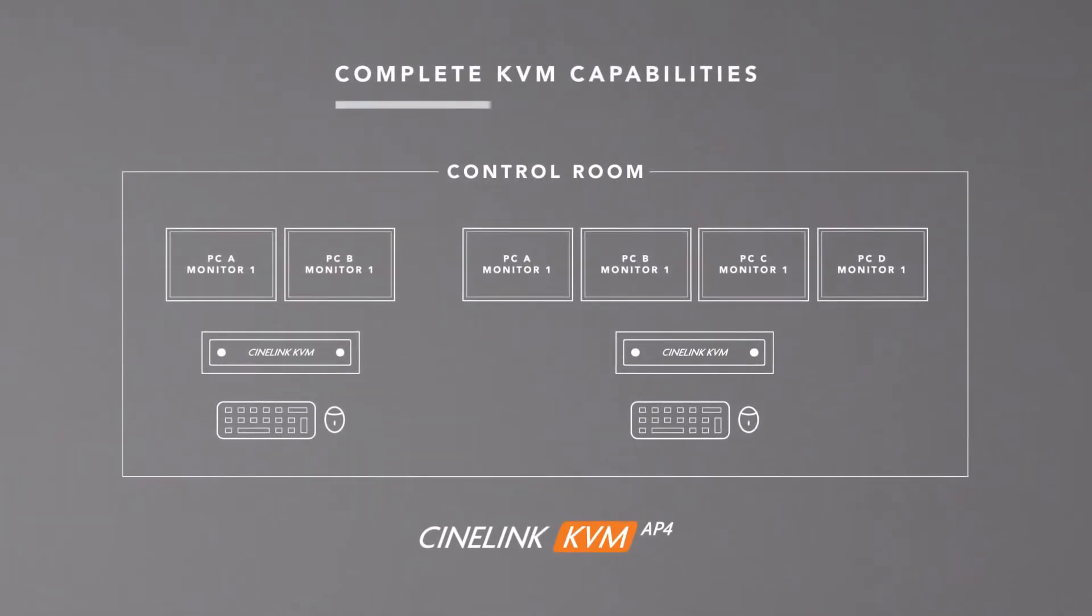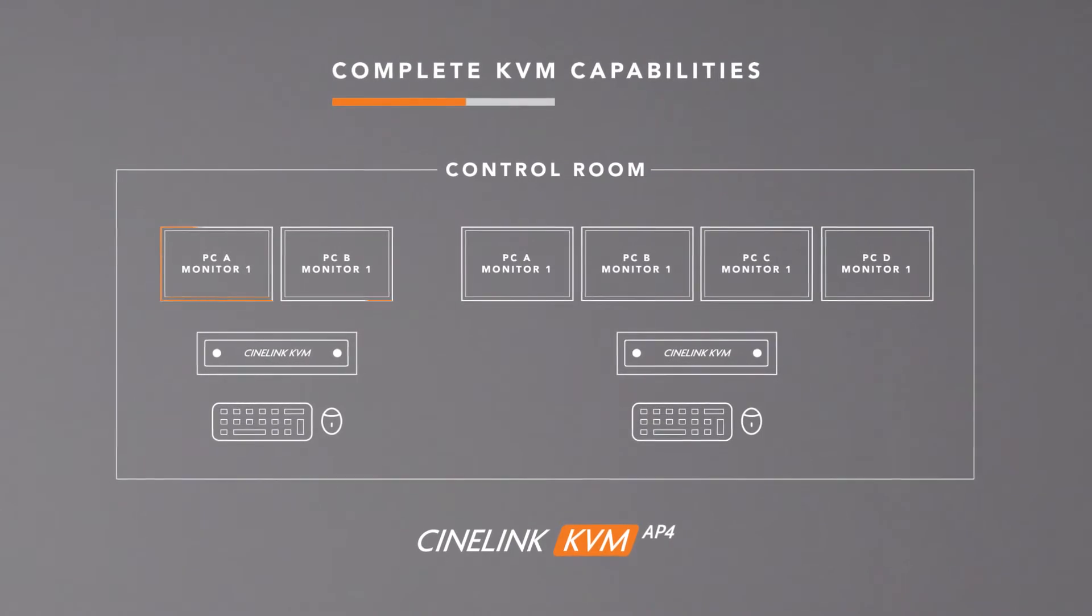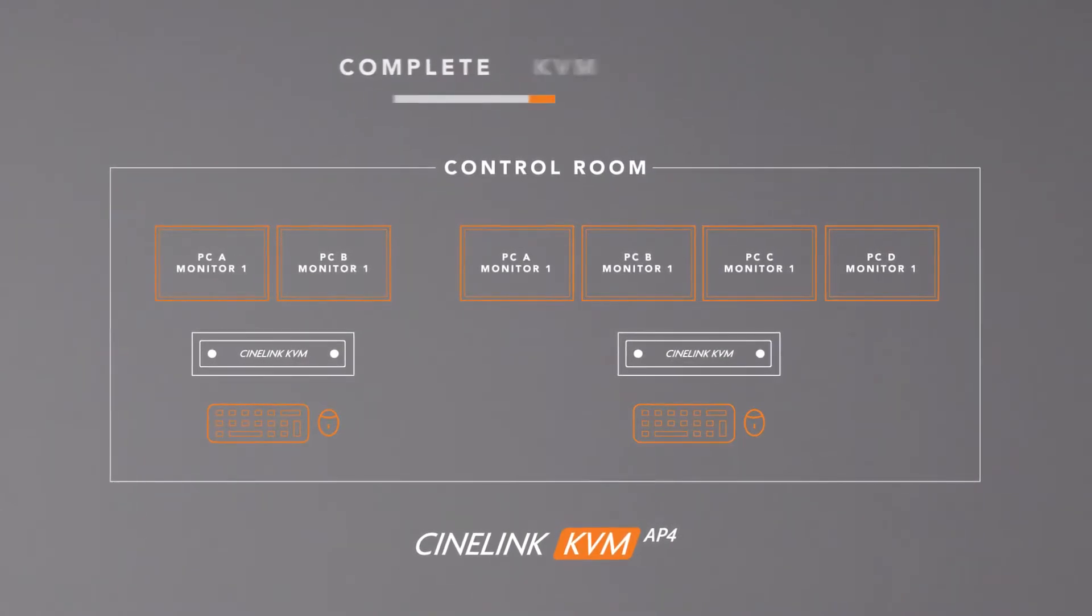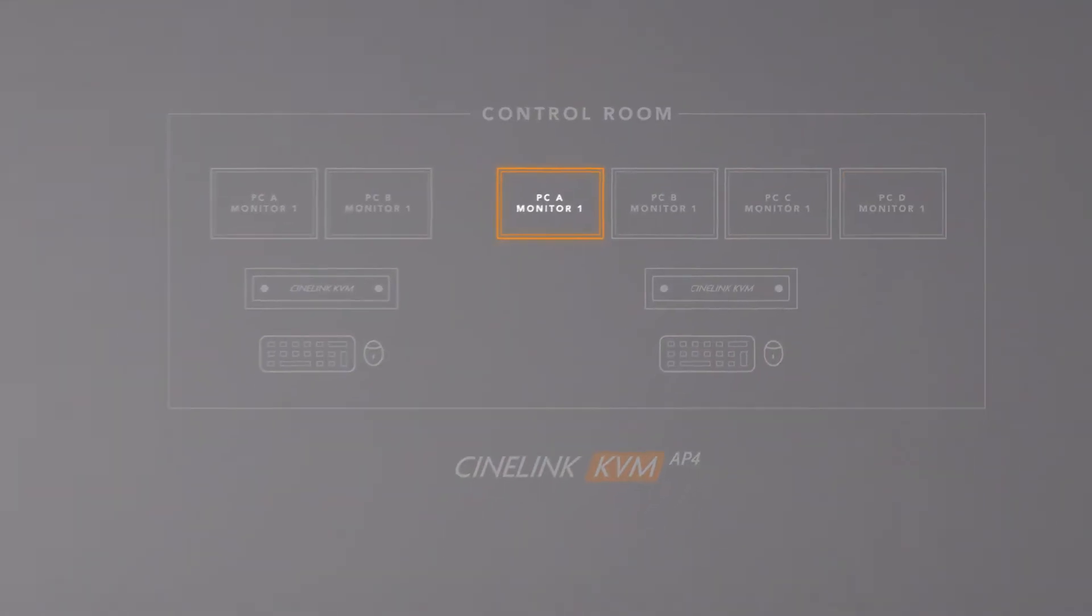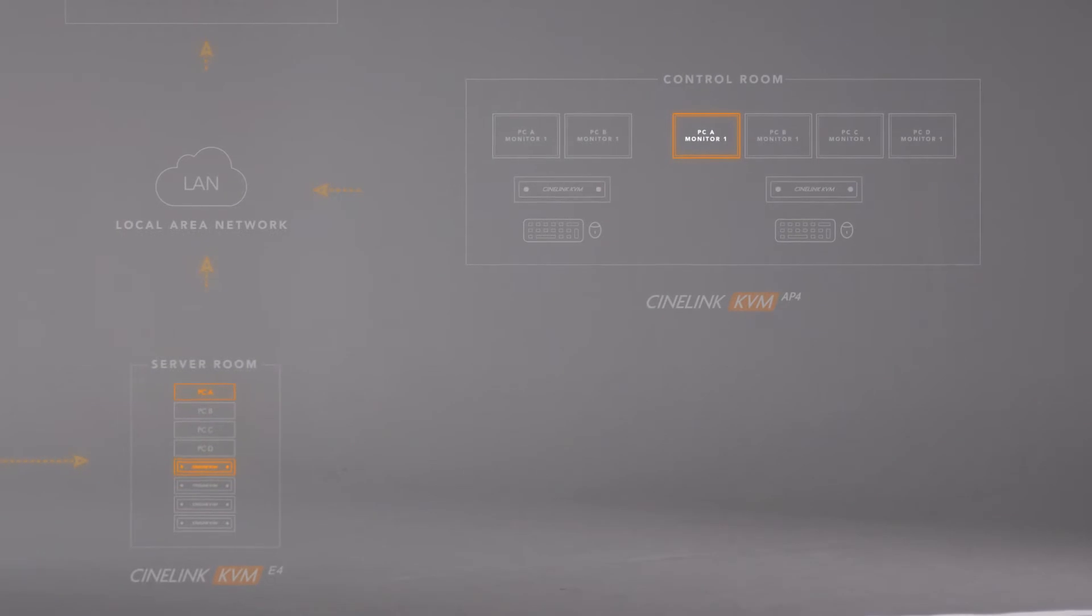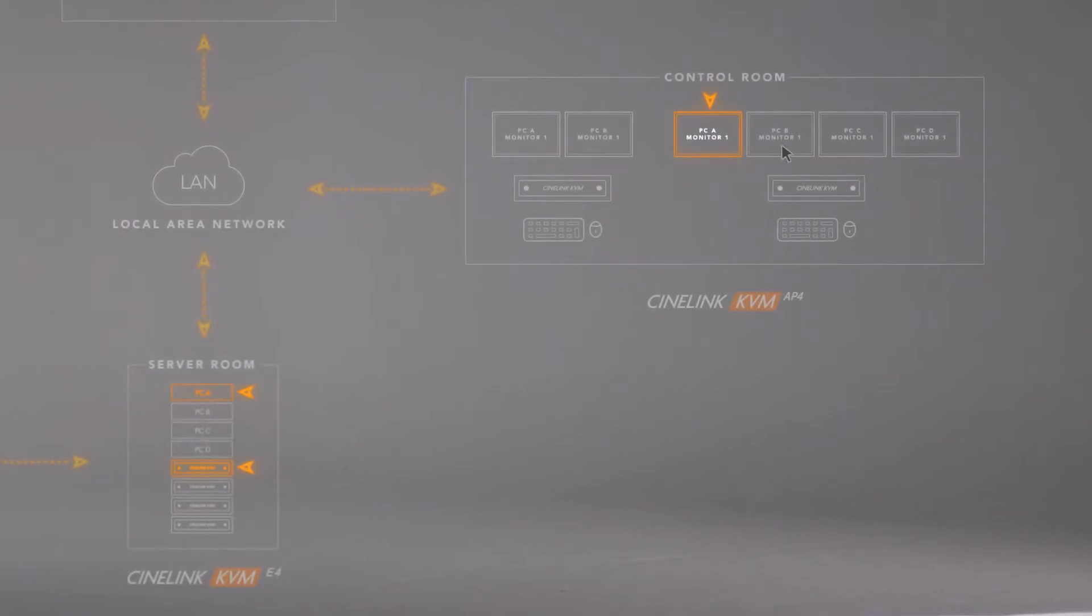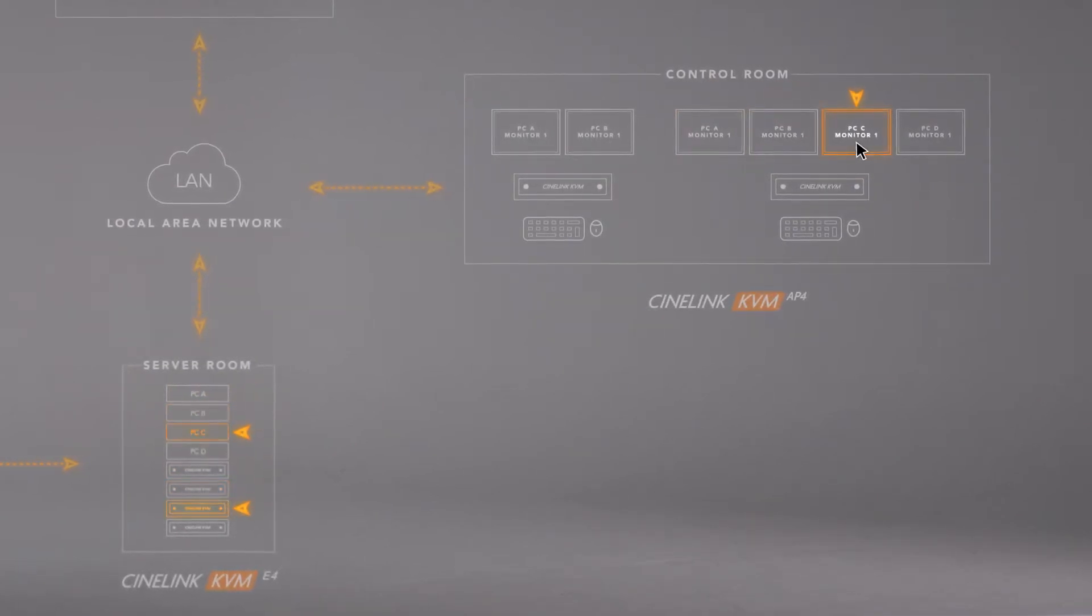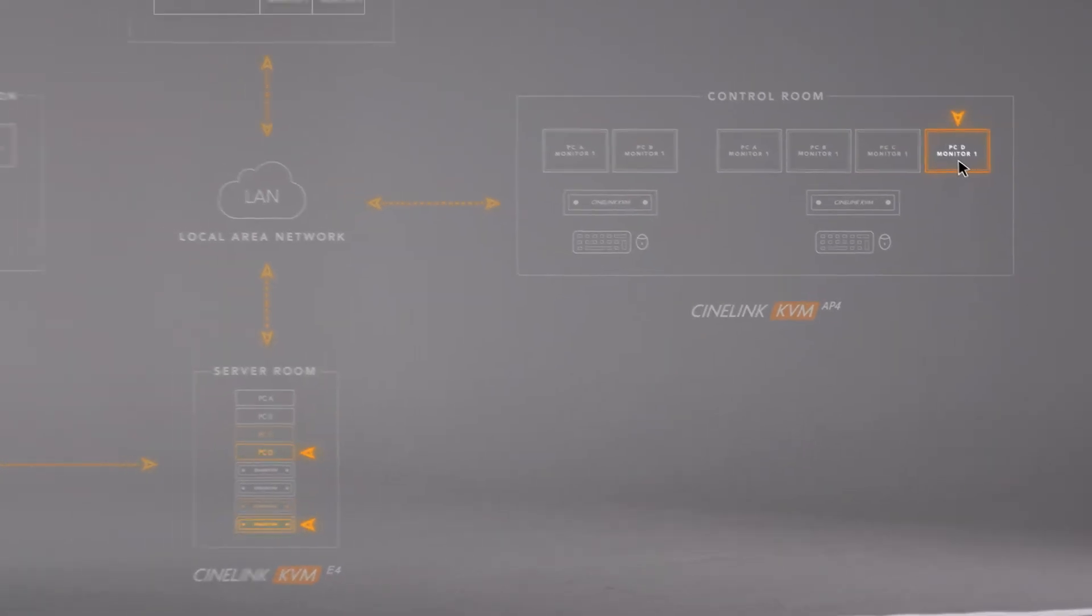CineLink KVM access points give you complete keyboard video mouse capabilities to control your workstations. When viewing applications from workstation to workstation, the access points dynamically connect to the corresponding workstation.